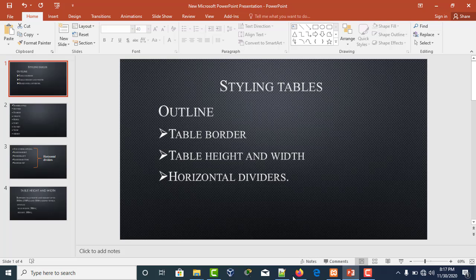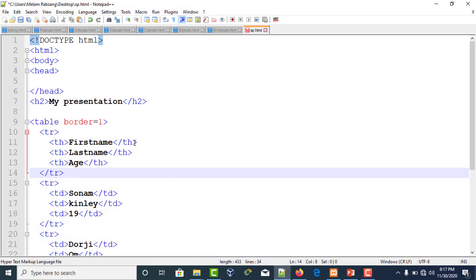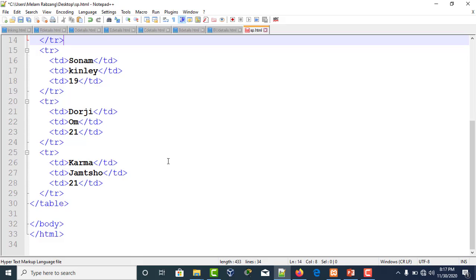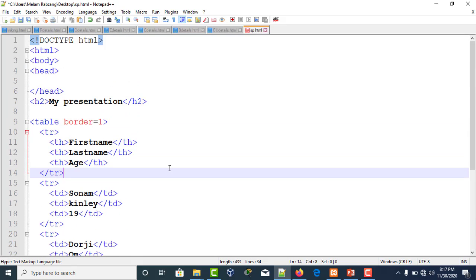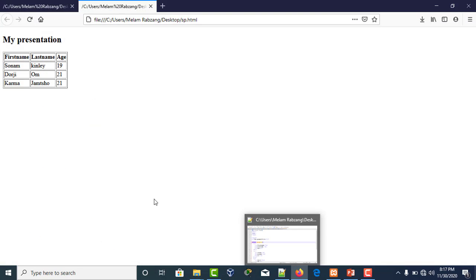First, to go on with table borders, basically in HTML to define the table border within the table tag itself, we write border and specify the border. For example, if we execute this, this is the border that will be printed with the HTML.